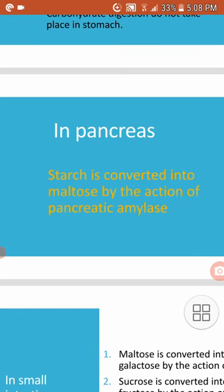After the mouth, carbohydrate digestion takes place in the pancreas. In the pancreas, starch is converted into maltose by the action of pancreatic amylase.